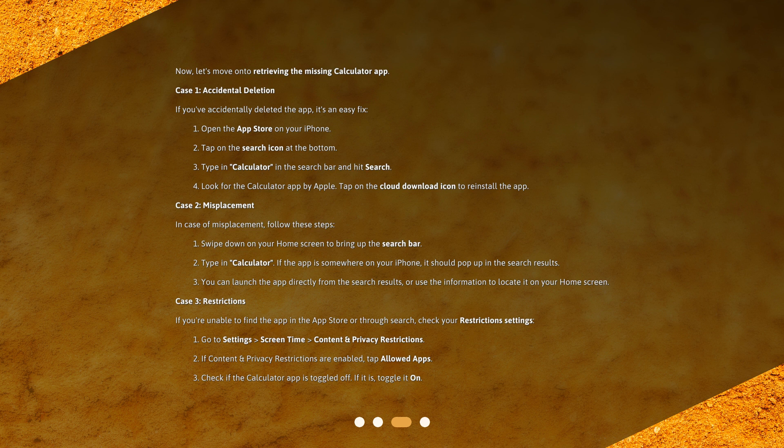Case 3: Restrictions. If you're unable to find the app in the App Store or through search, check your restrictions settings. Go to Settings, Screen Time, Content and Privacy Restrictions. If content and privacy restrictions are enabled, tap Allowed Apps. Check if the Calculator app is toggled off. If it is, toggle it on.